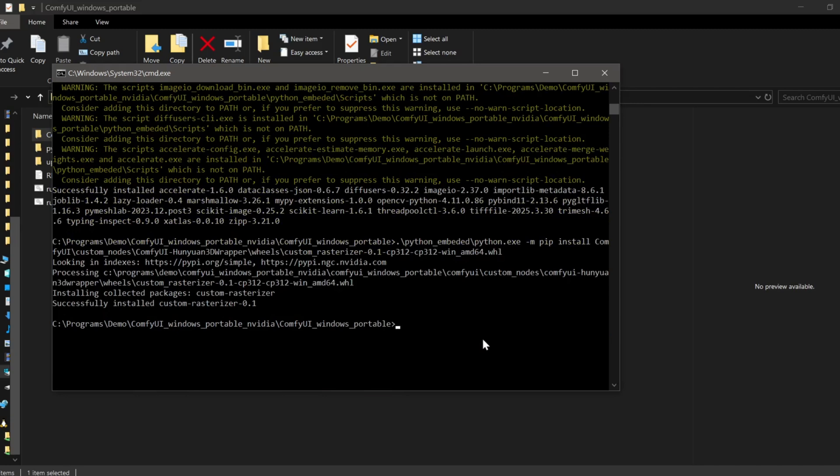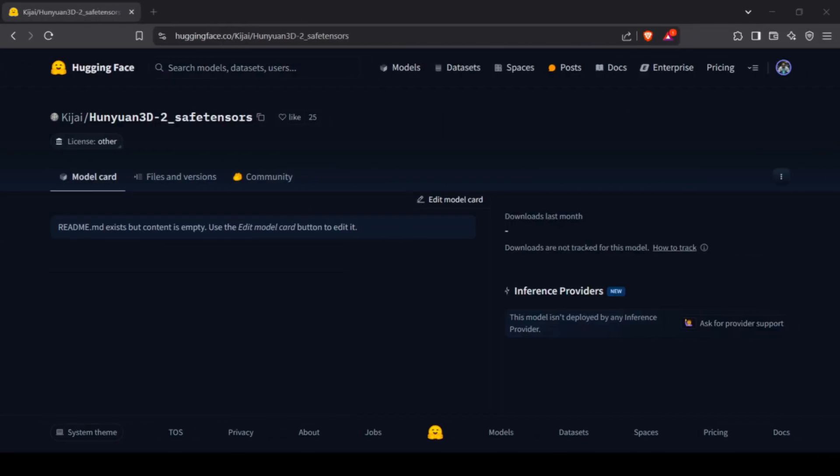With ComfyUI and the manager ready, it's time for the Hunyuan 3D models. This workflow needs four main models to function fully. Be warned — these models are quite large, so you'll want to make sure you have around 40 gigabytes of free disk space available. The good news is the workflow itself has nodes built in that will automatically download two of these models the first time you generate something — we only need to manually download the other two.